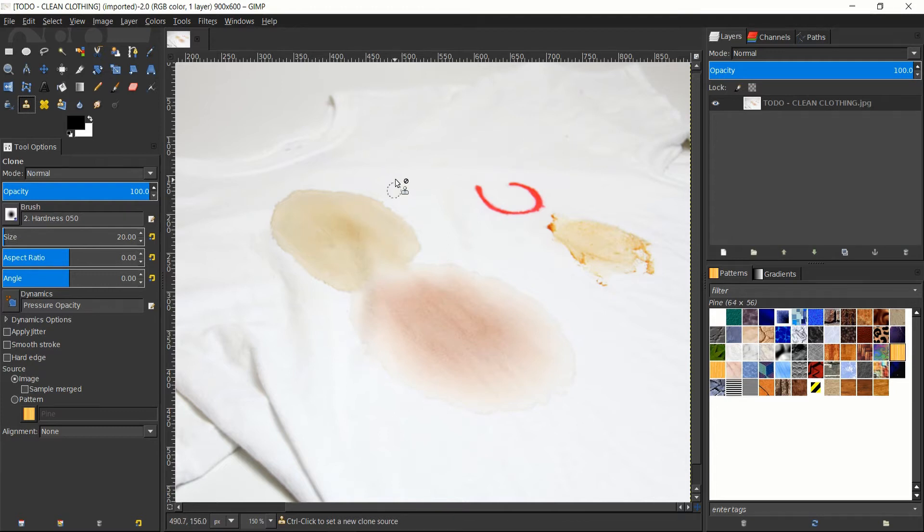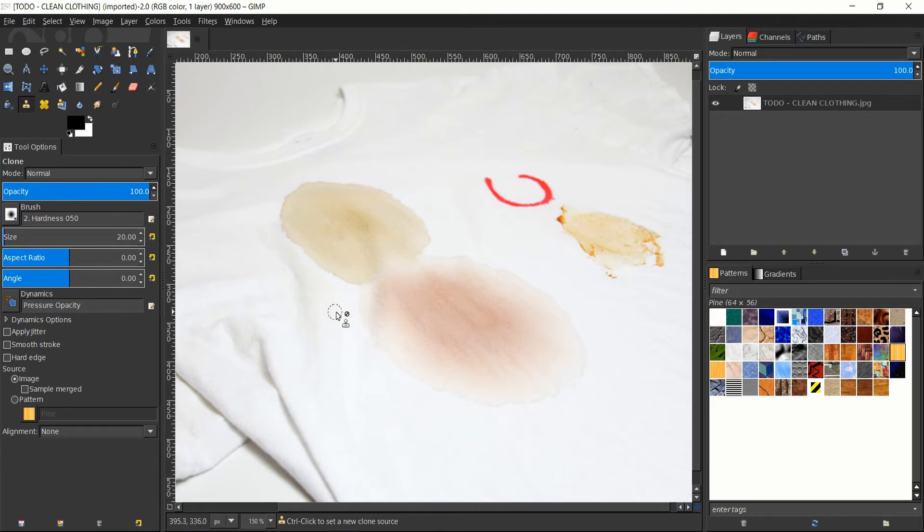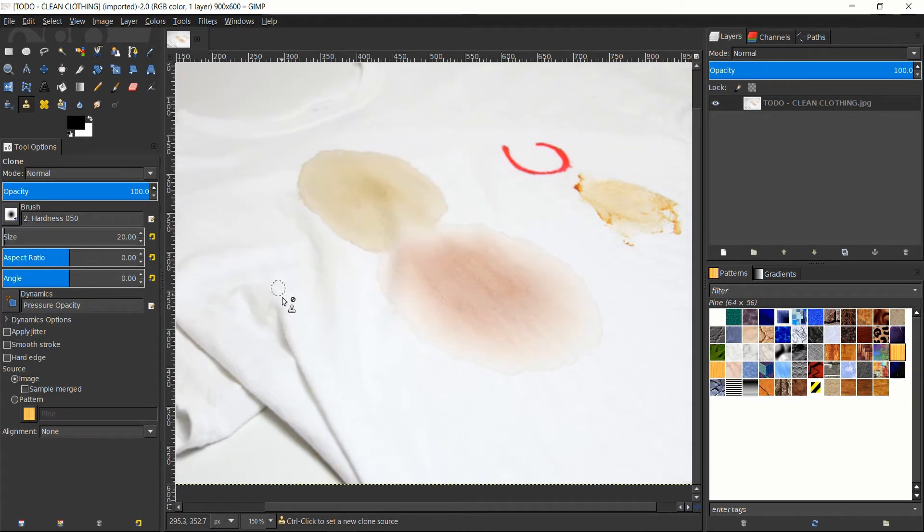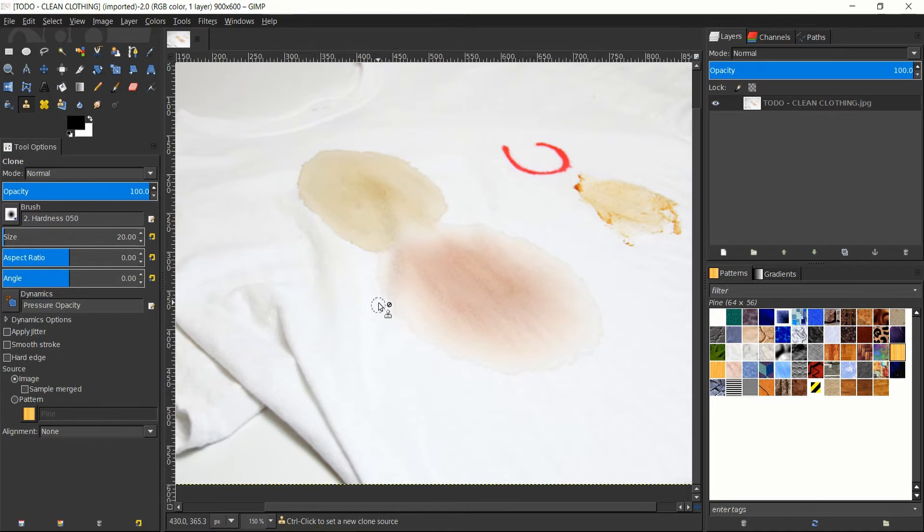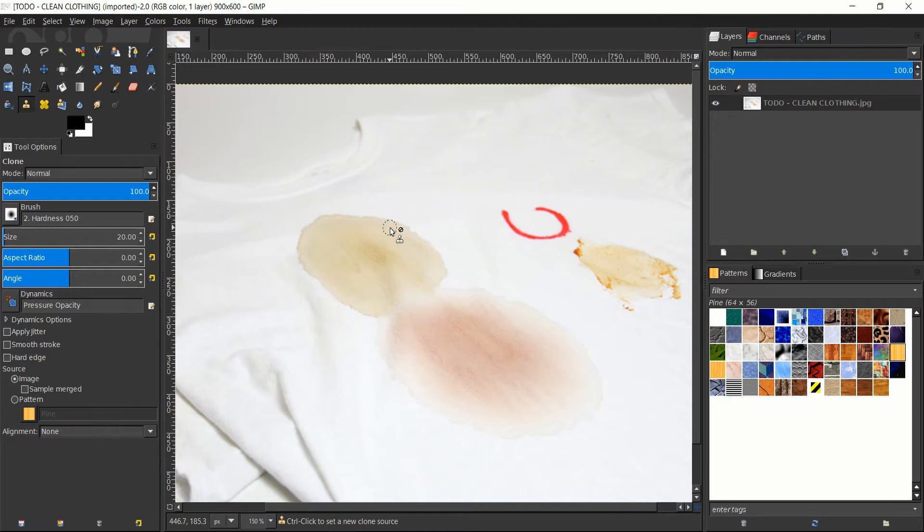Now there's a couple caveats here. Since we are using the clone tool, it's going to copy it exactly as it is in the source area to the destination area. So that means anything you try to copy, like a crease here, it's going to show up, so you have to be careful.